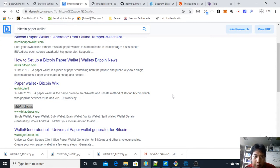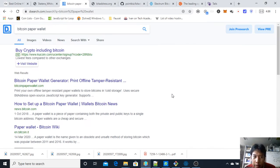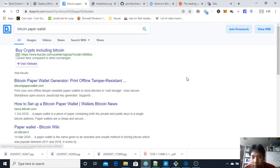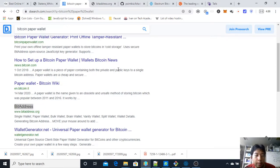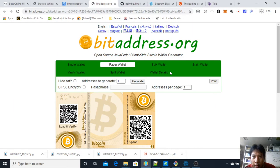Hello everyone, my name is Vanya Purnamai, and in this video I would like to guide starting users in Bitcoin paper wallet. If you want to make a paper wallet, the easiest way is to go to a search engine — for example, I'm using Presearch — and find a Bitcoin paper wallet. Here I choose bitaddress.org because it's the earliest and most trusted one I know.